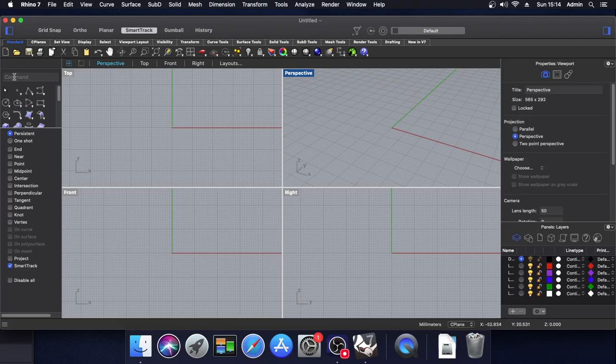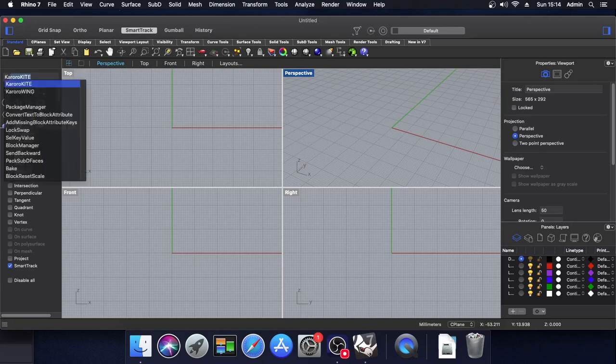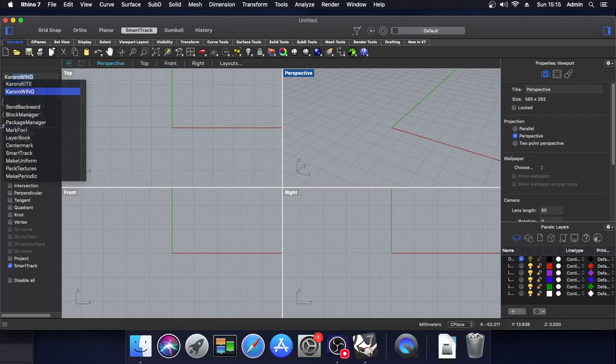Now to start Karoracad tools in Rhino 7 for Mac, you'll need to click in this command bar and type Karoracad. You'll have the option between Karoracad or Karoracad wing. Simply select the version you want to run.